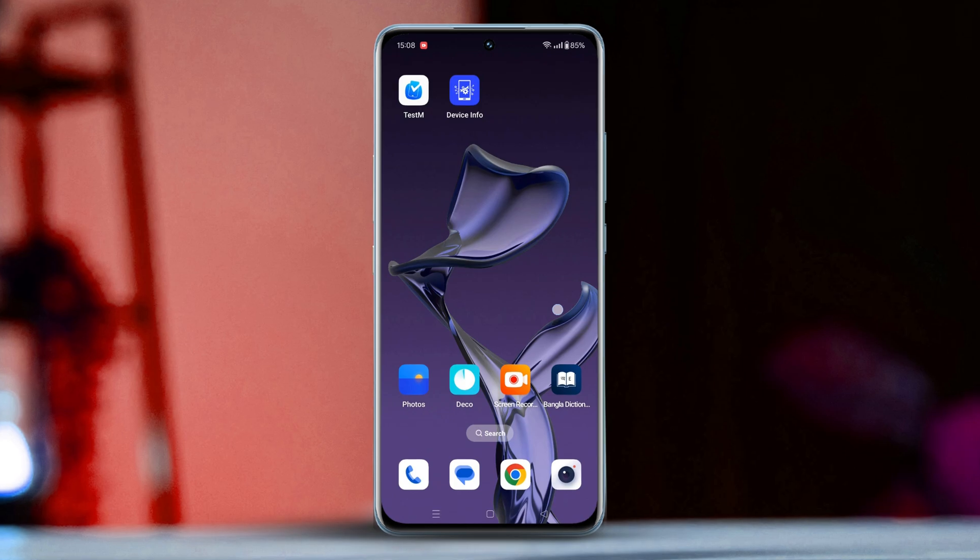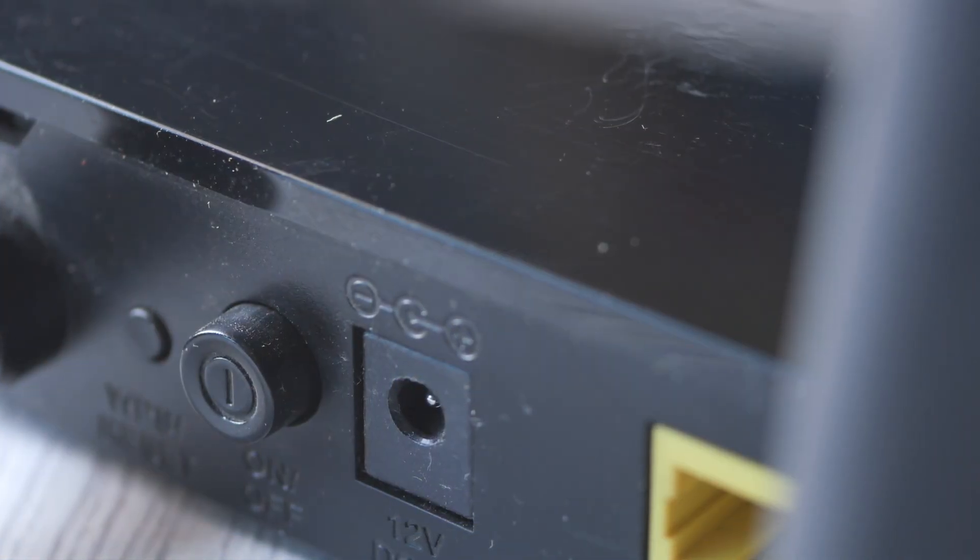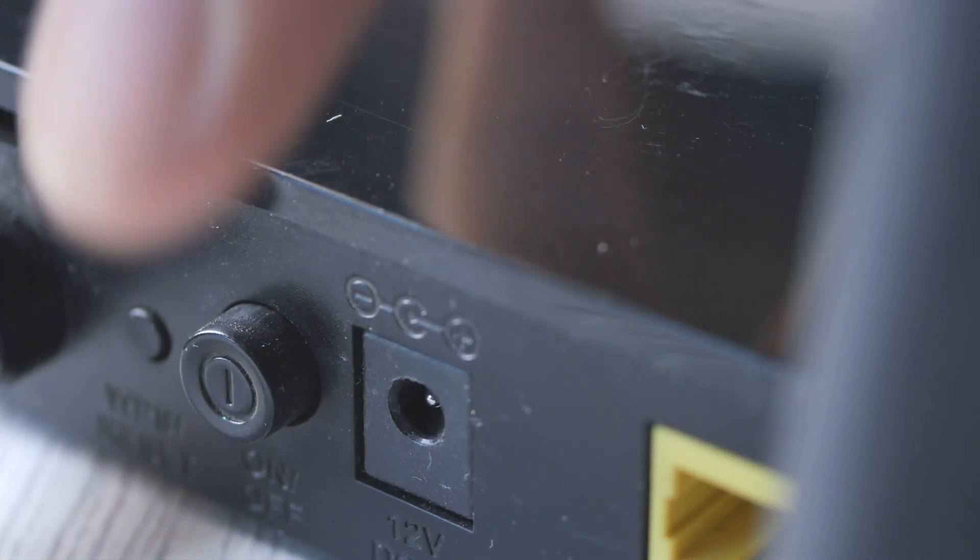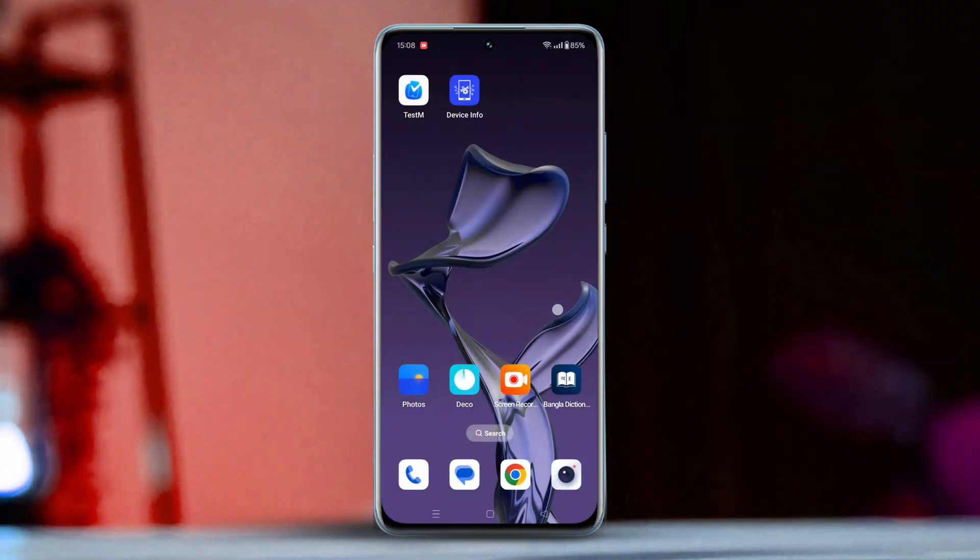Before doing anything else, make sure to turn off your router for 5 minutes and then turn it back on. If that doesn't work, try following these steps.